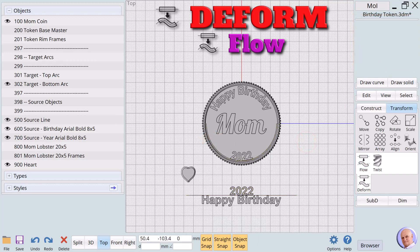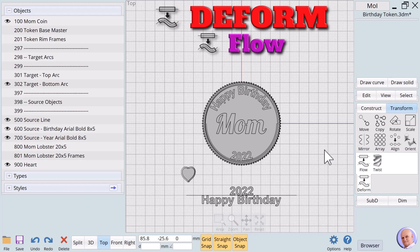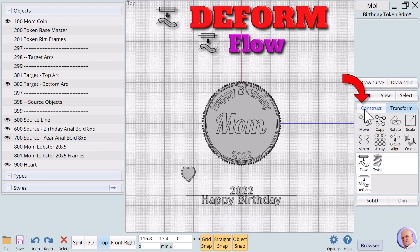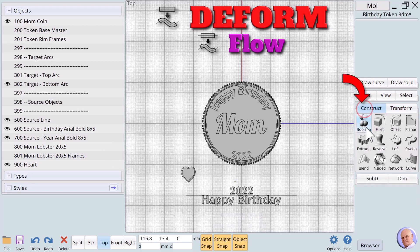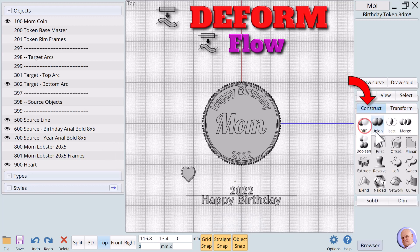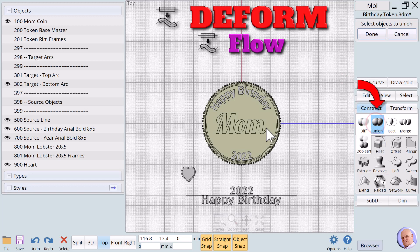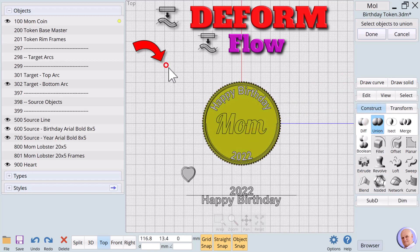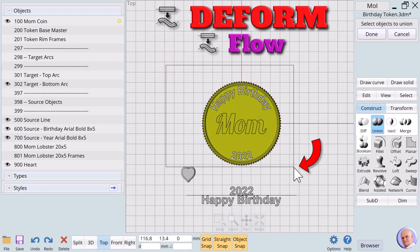Now comes the tricky part. The new text has the same name as the original text. So if we hide the original text using the object browser, the new text is also hidden. To keep this from happening, we'll union the token and the wrapped text. Click on boolean union. Click on the token. Selecting in this order ensures the union result will retain the token's name. Then use the mouse to select the text as well.